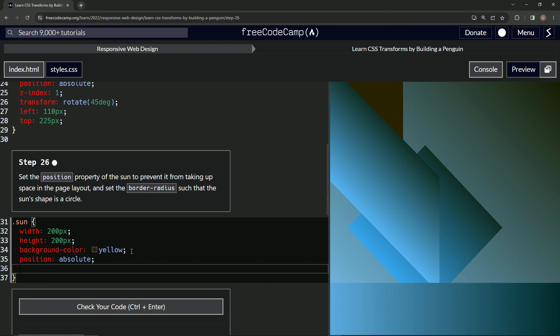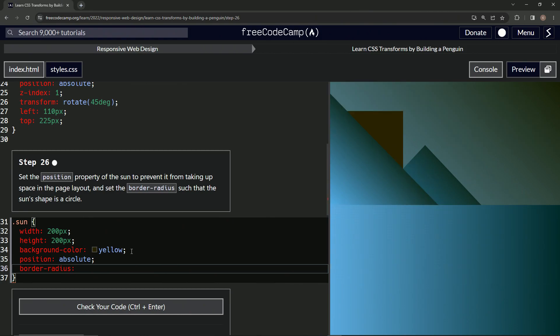Alright, border-radius is going to be 50% because we've done this enough times before. We've got this going on right here.